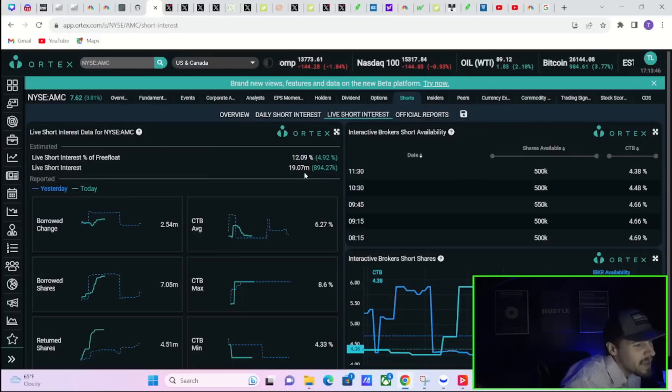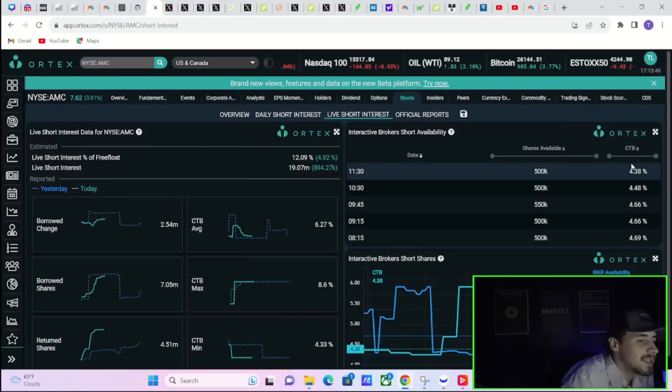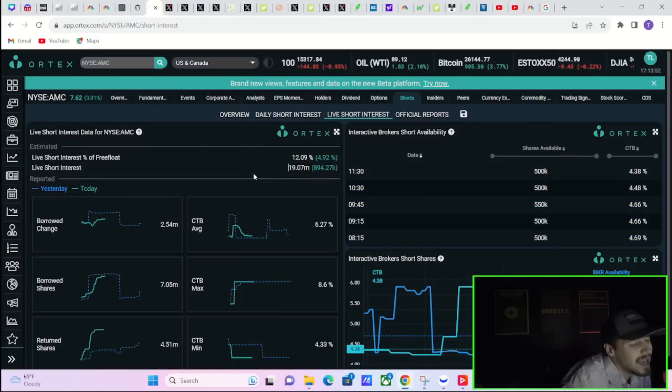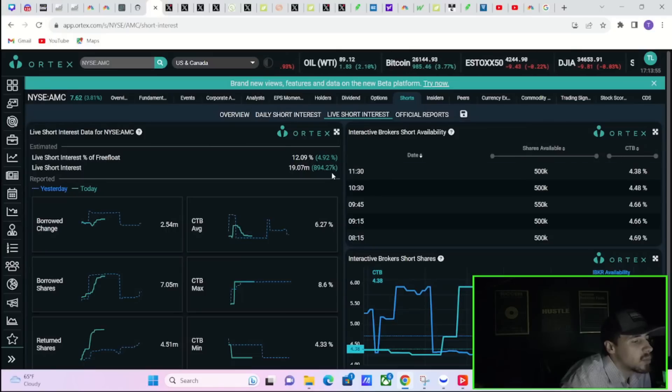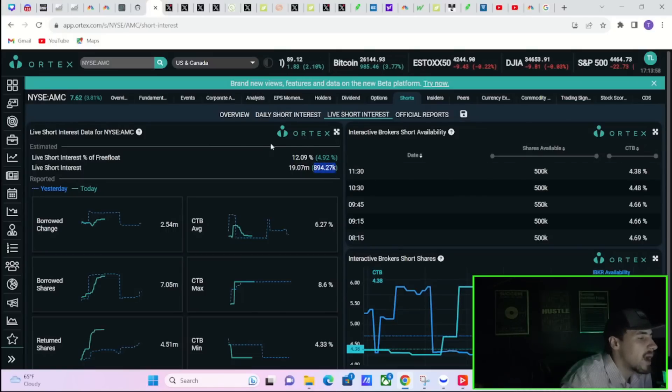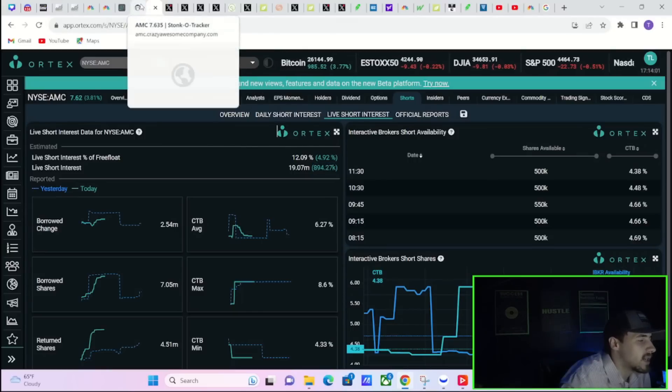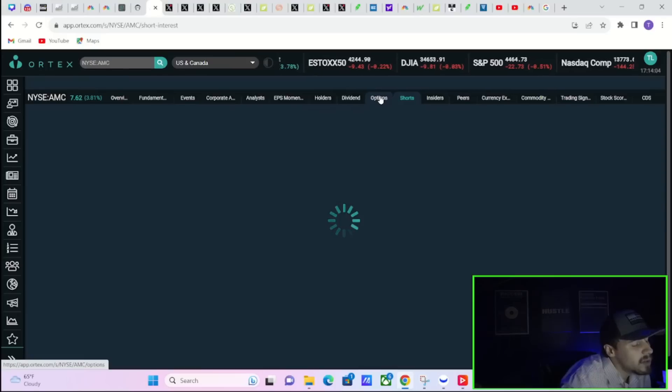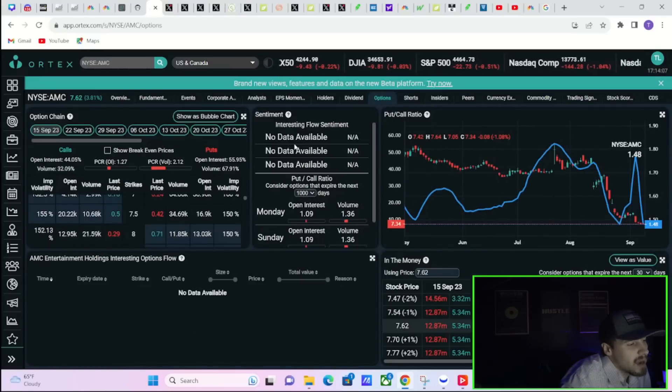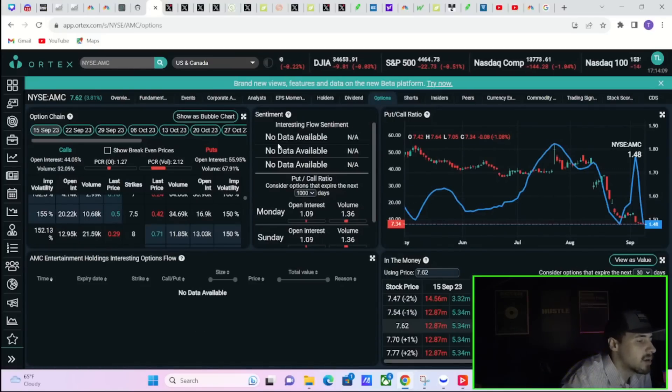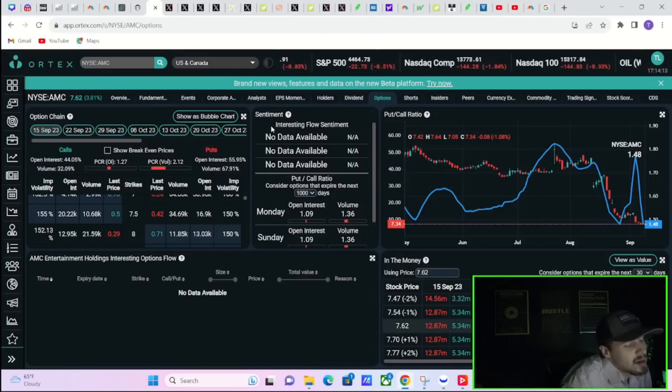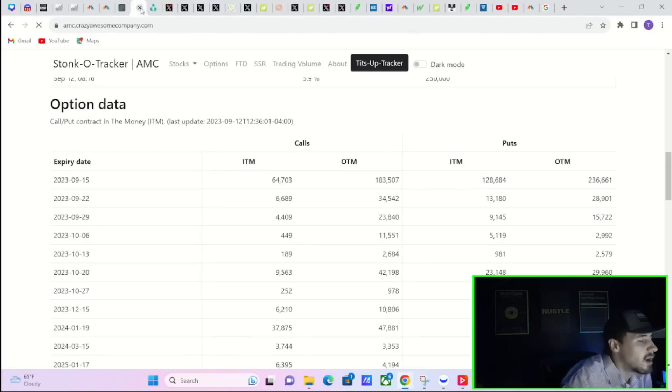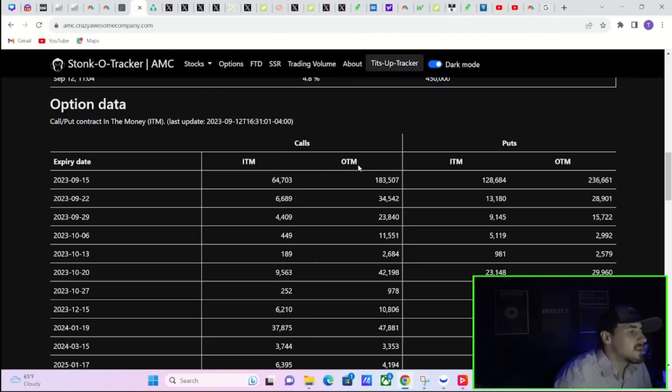There are a lot of shares that are obviously sold short out there and we are getting a little bit more clarity. As of right now, Interactive Brokers says 4.38% for the cost of borrow fees. Cost of borrow average over here on Ortex is 6.27%, 8.6% for the cost of borrow max, and cost of borrow minimum at 4.33%. So we do have some obviously very high numbers here as far as the actual short interest. It looks like about 900,000 shares were actually sold short today as per Ortex estimates.